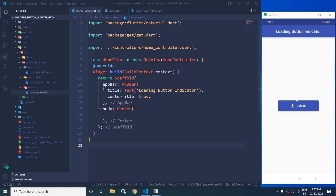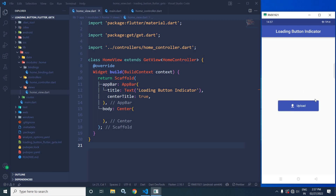As you can see in the output, this is a button. Now whenever I click on this button, a certain task is performed, and when the task is being performed, the button is disabled and a circular progress indicator is displayed. How to achieve this in Flutter using GetX is what I will discuss today.